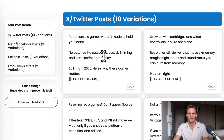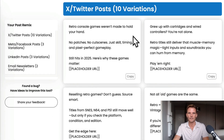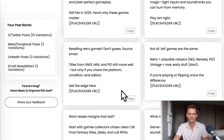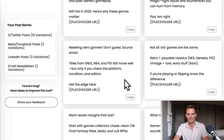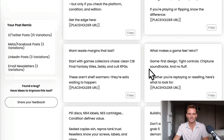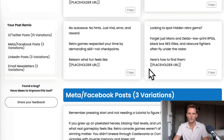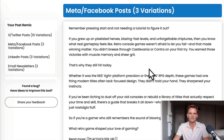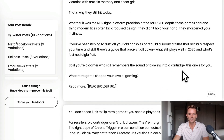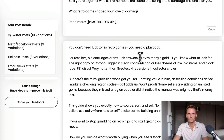Here are some of the X posts generated. 'Retro console games weren't made to hold your hand. No patches, no cutscenes, just skill, timing, and pixel-perfect gameplay. Still hits in 2025.' Another one: 'Reselling retro games? Don't guess. Source smart. Titles from SNES, N64, and PS1 still move well, but only if you check the platform, condition, and edition.' Some very cool X posts have been generated with the Remixer. And some example Facebook posts — 'Remember pressing start and not needing a tutorial to figure it out?' and 'You don't need luck to flip retro games. You need a playbook.'